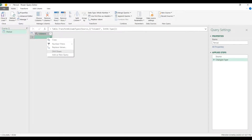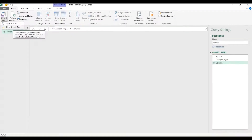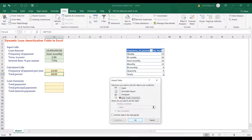Once in Power Query, right-click and choose Drill Down. Then go to the Home tab, choose Close & Load To, select 'Only Create Connection', and click OK.